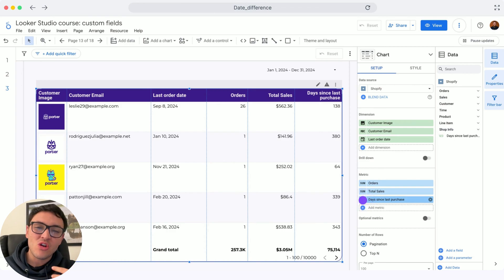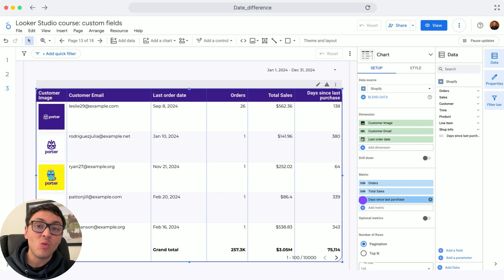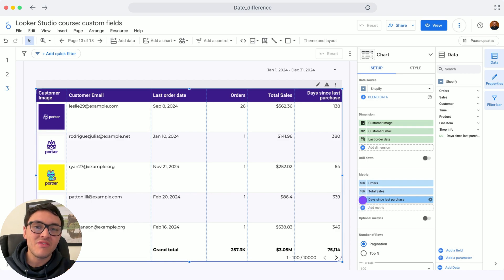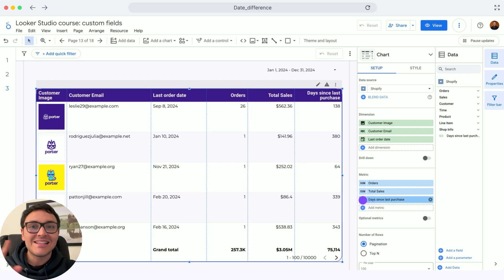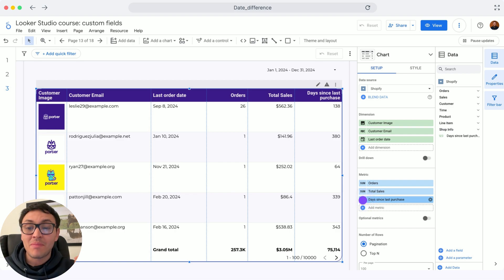I will show you another example of custom fields on Lucre Studio, this time with a date formula. I would like to know the date difference between today and the last date of a purchase for a particular customer.